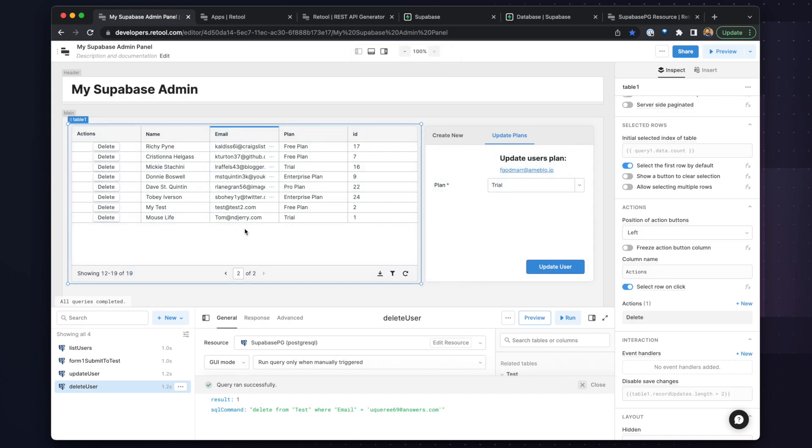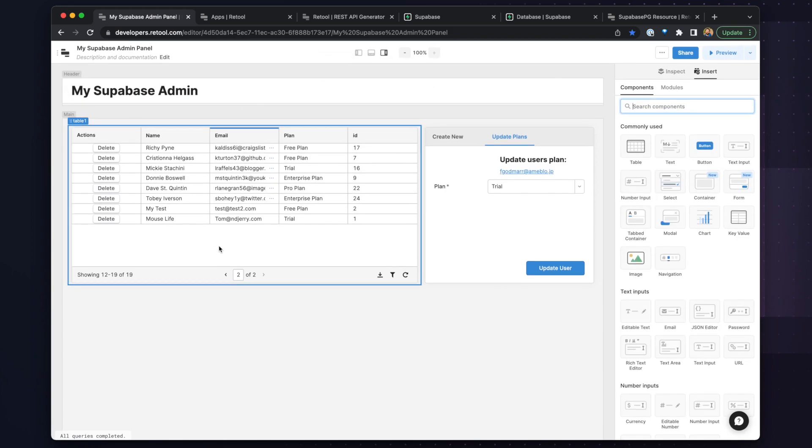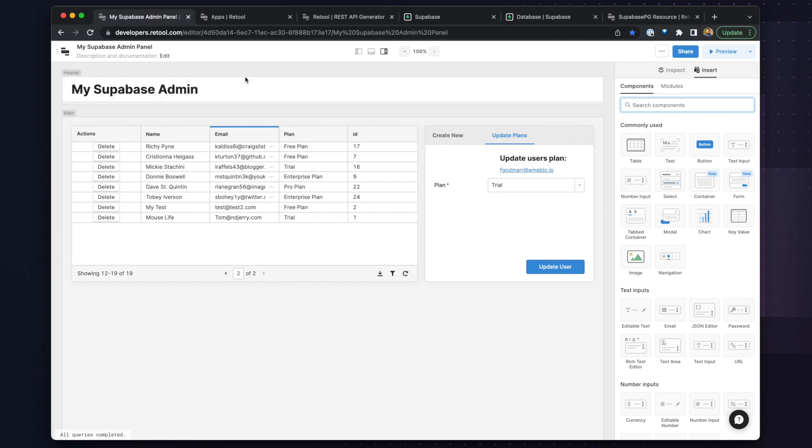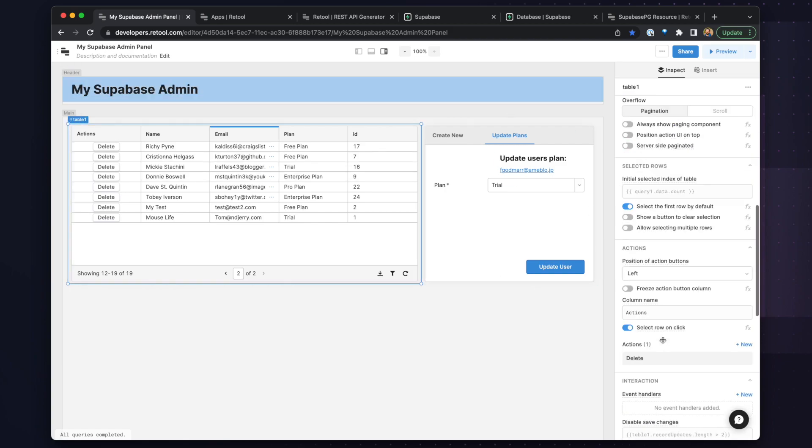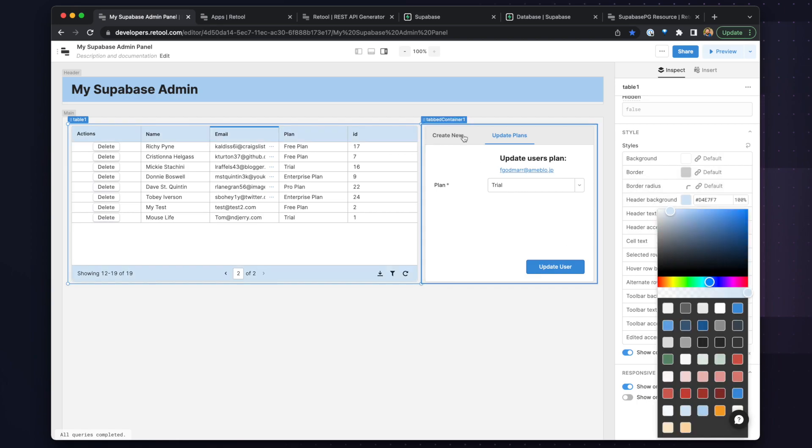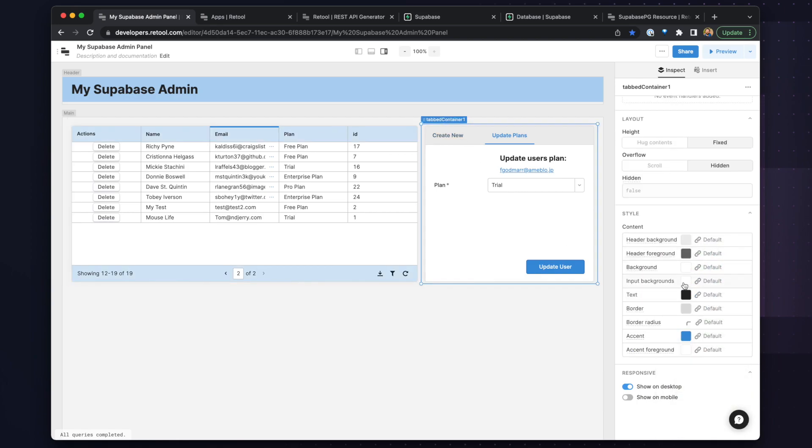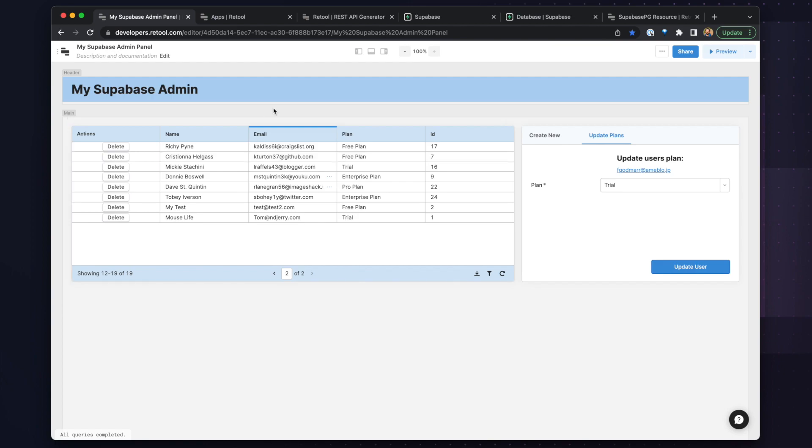And that wraps up our admin panel. We have the ability to create, read, update, and delete users from our table. So let's just give this a little bit of styling to make it look a little nicer. So we'll change the header background color as well as some of the other headers. So now we're looking good.